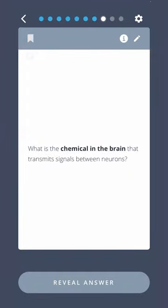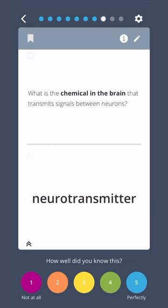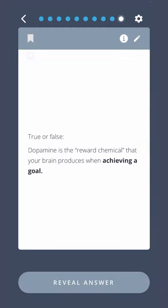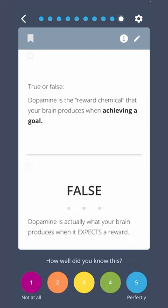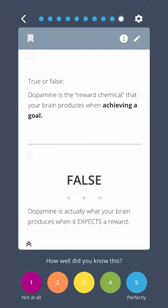What is the chemical in the brain that transmits signals between neurons? Neurotransmitter. True or false? Dopamine is the reward chemical that your brain produces when achieving a goal. False. Dopamine is actually what your brain produces when it expects a reward.